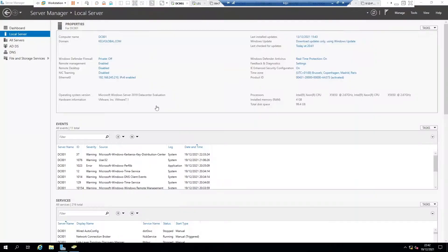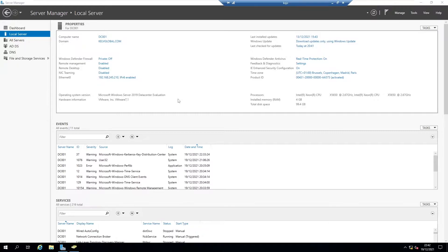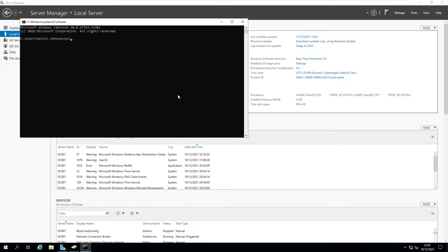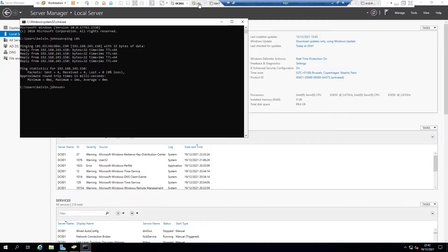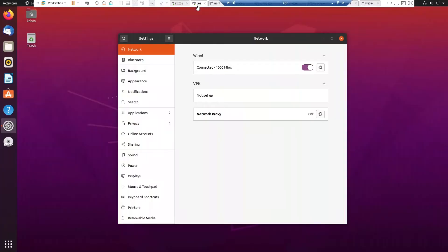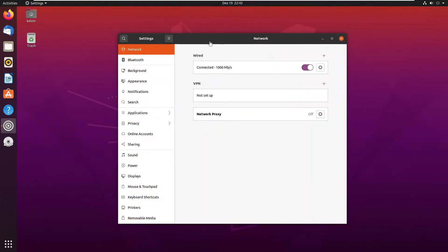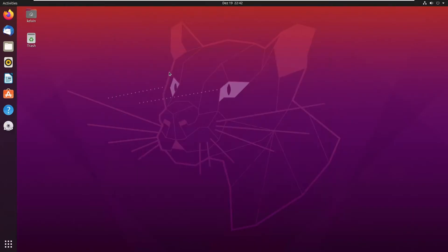If I go to my domain server and open the command prompt and try to ping l01, you can see I'm able to ping that device. Without being able to ping that device, you may not be able to join this Linux machine to the domain server.